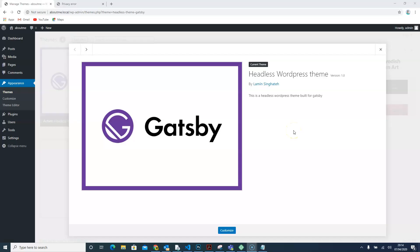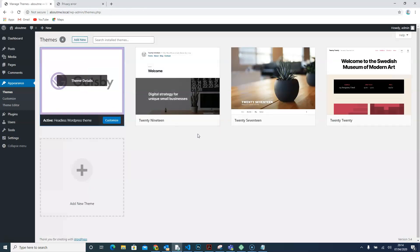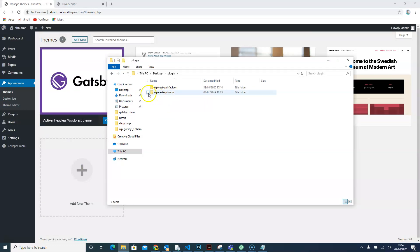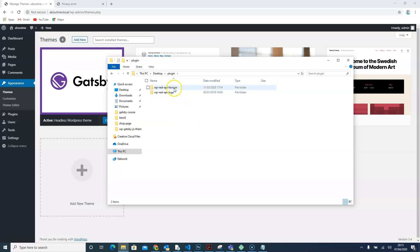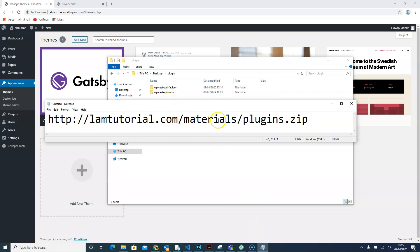Now that we have created our WordPress headless theme for Gatsby, it's time to get into the plugins in WordPress. These plugins are going to be the WP REST API plugins that we'll use to fetch data and post types. I've already created some plugins — the WP REST API and the WP REST Favicon. You need to follow a specific URL to download these plugins since they won't be available on the internet.